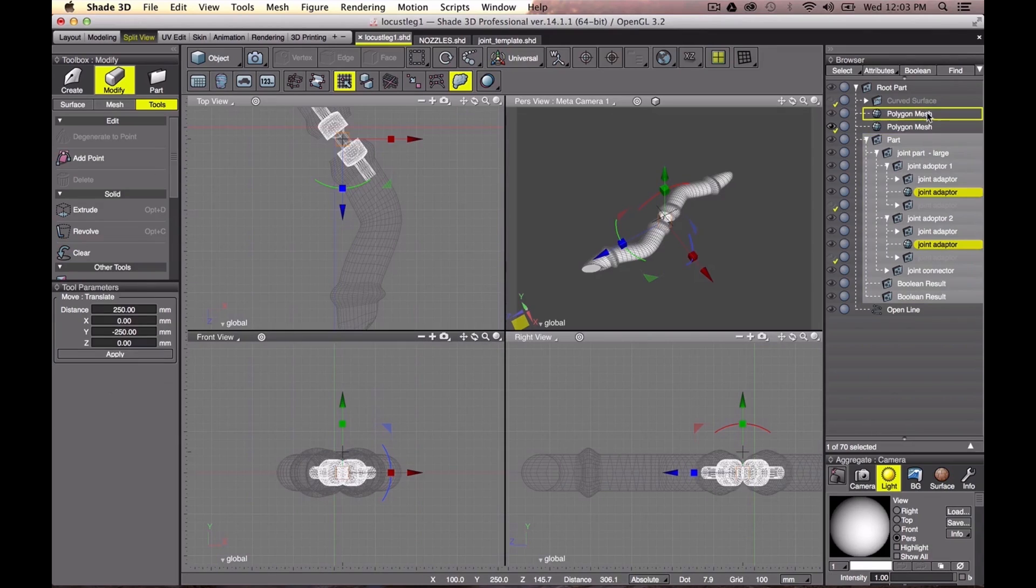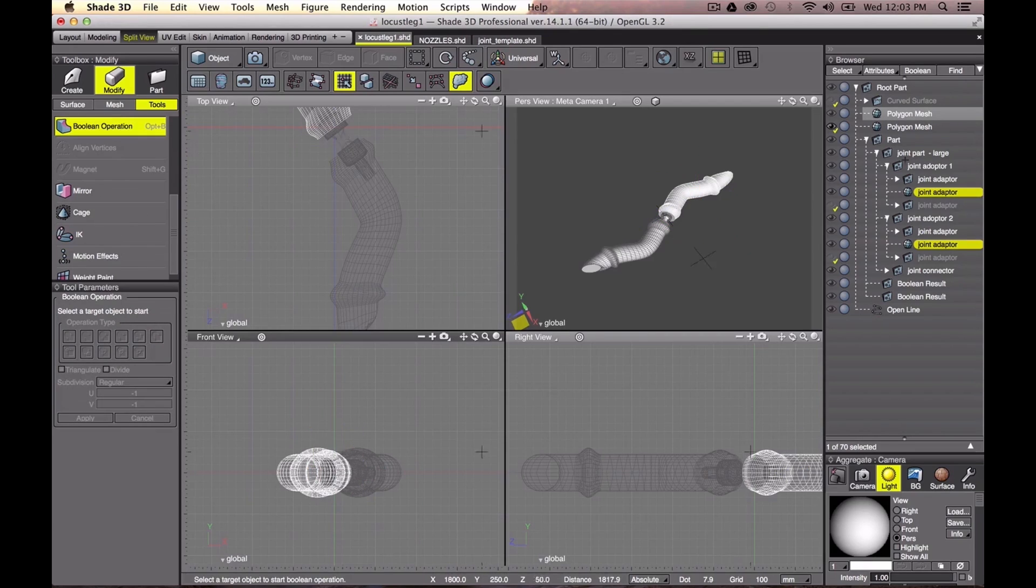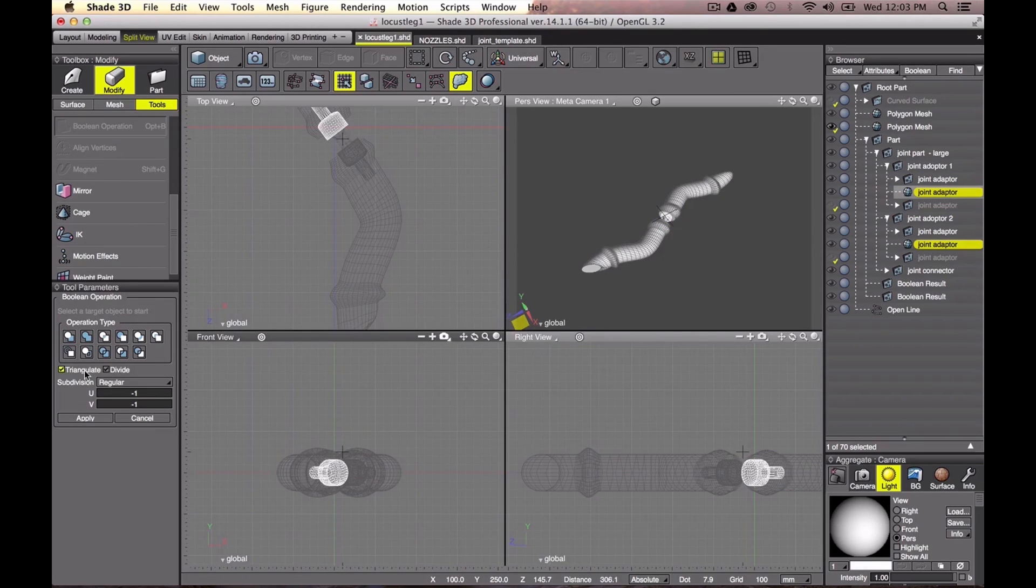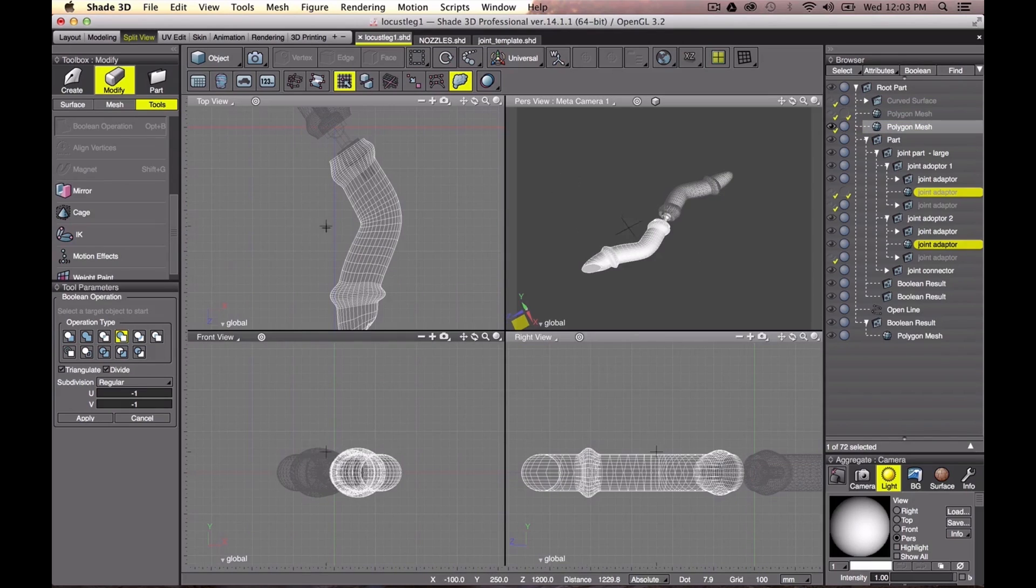Then, apply Boolean function twice. For the upper leg, and then for the lower leg. It's done.